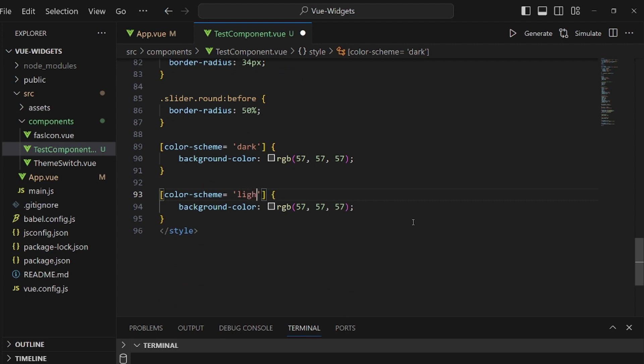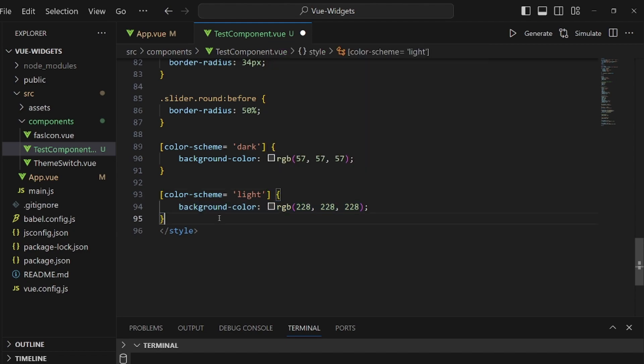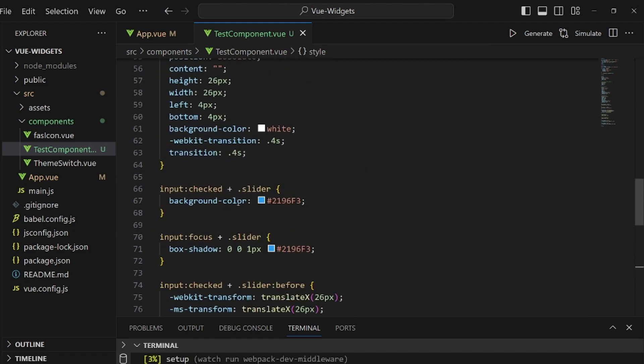The last step is to specify a special theme for each light and dark for these color schemes. And that's pretty much it.